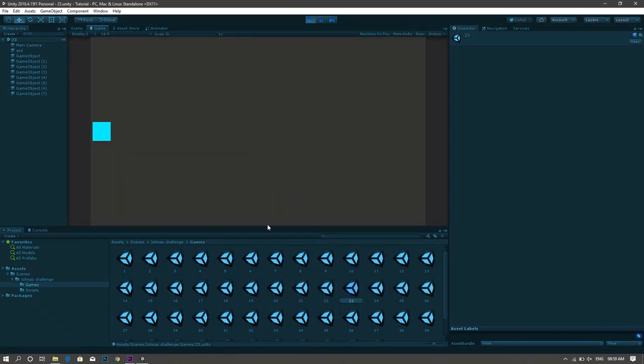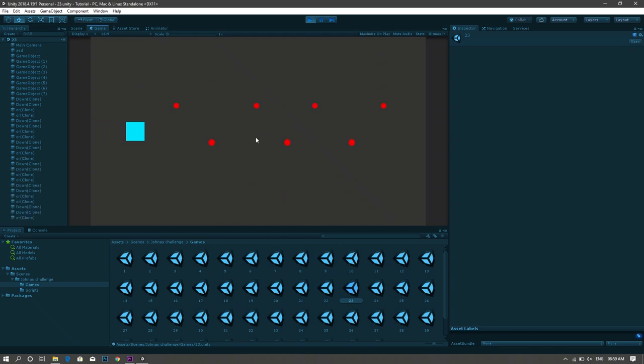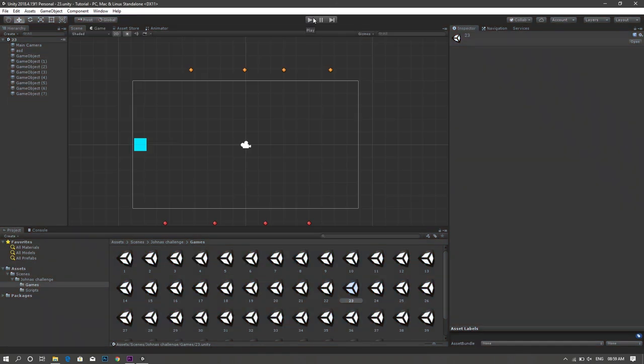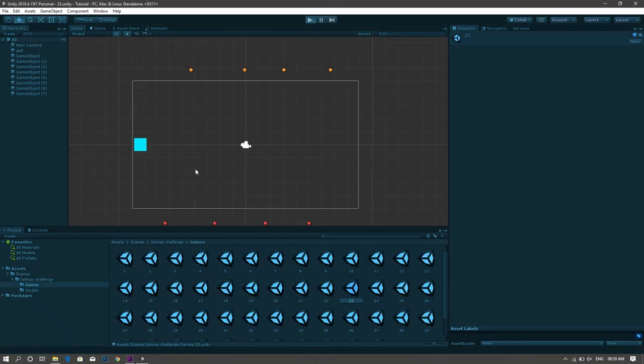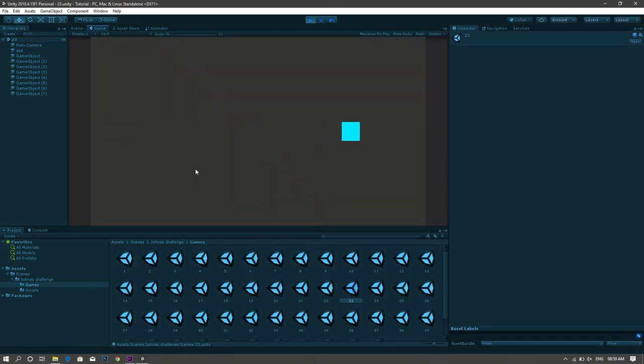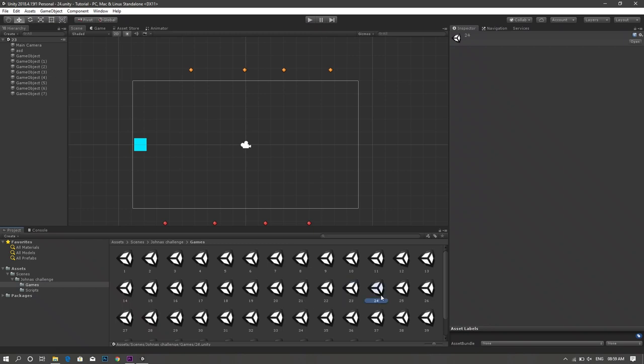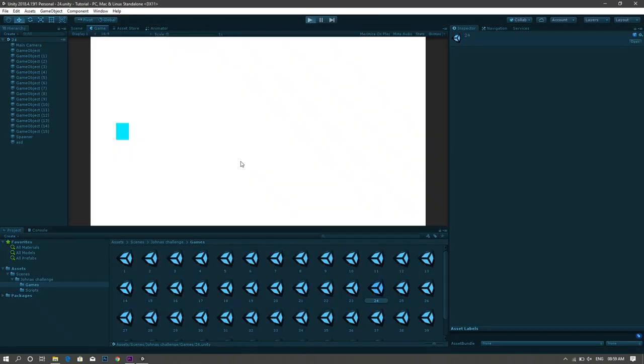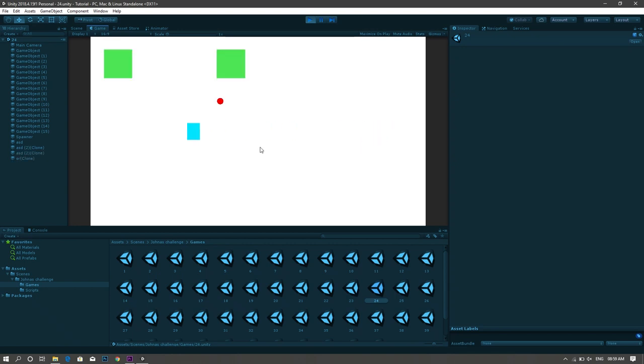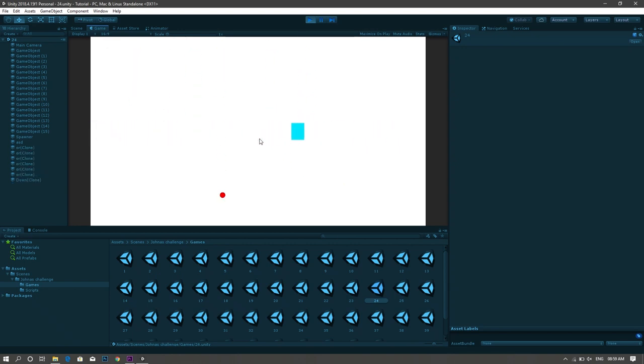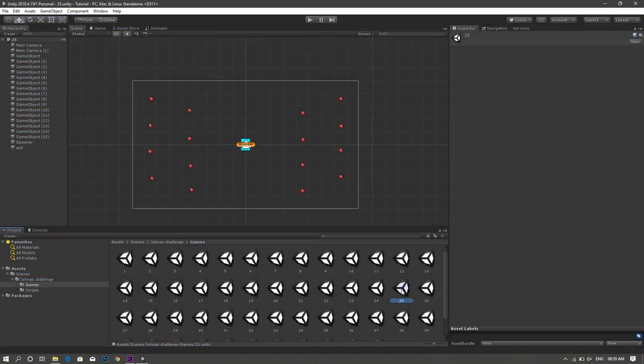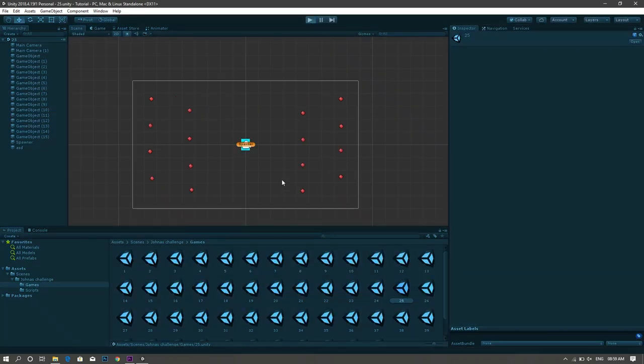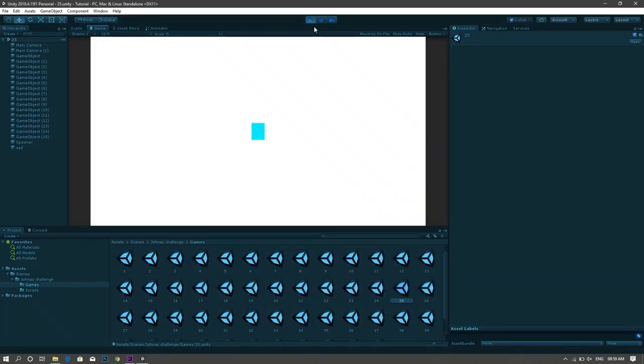Then again the same idea as the ninth game but this time you control whether to stop or start moving by clicks. Then once more a shooting game in which you left click for a down shot and right click for an upward shot. Same idea but this time left and right.